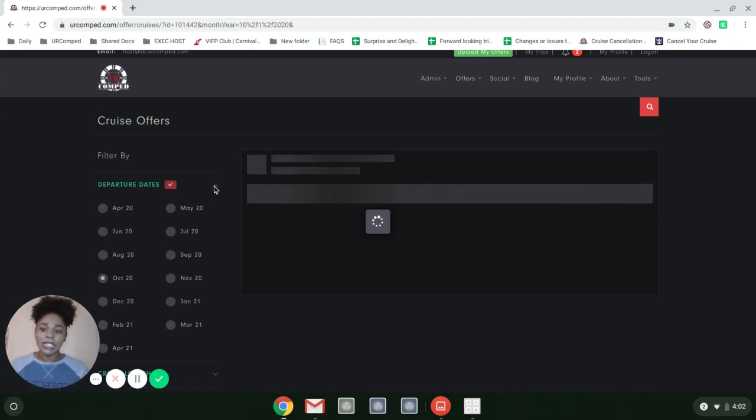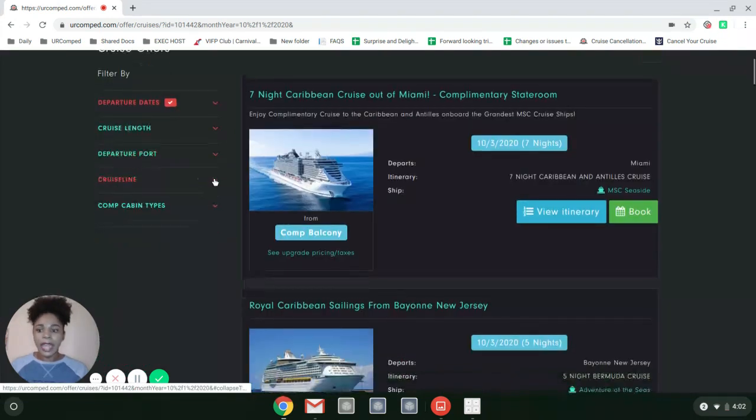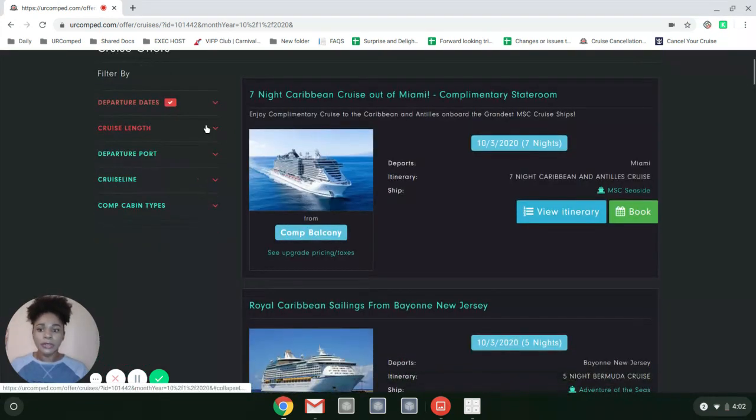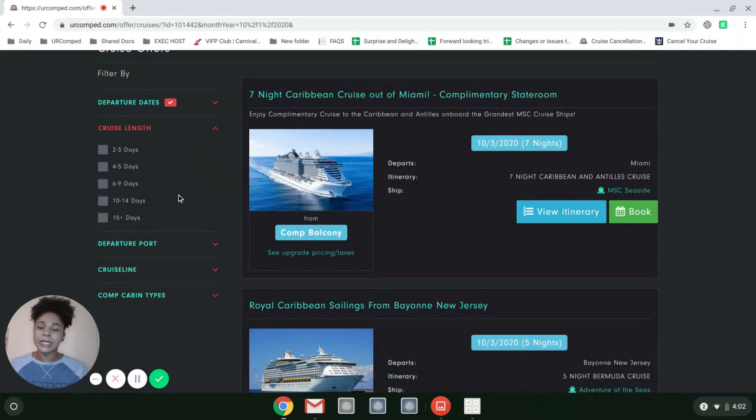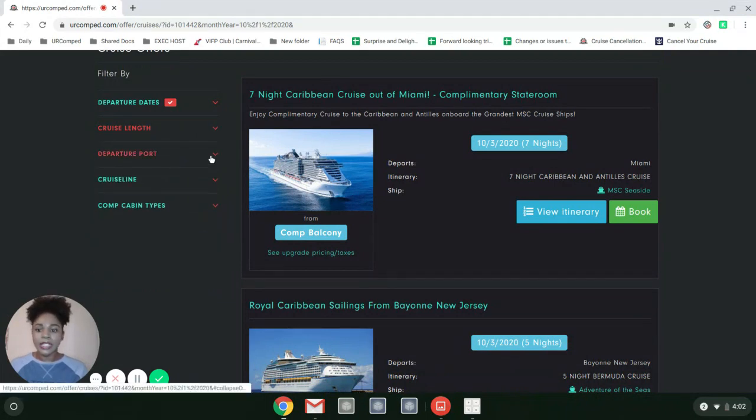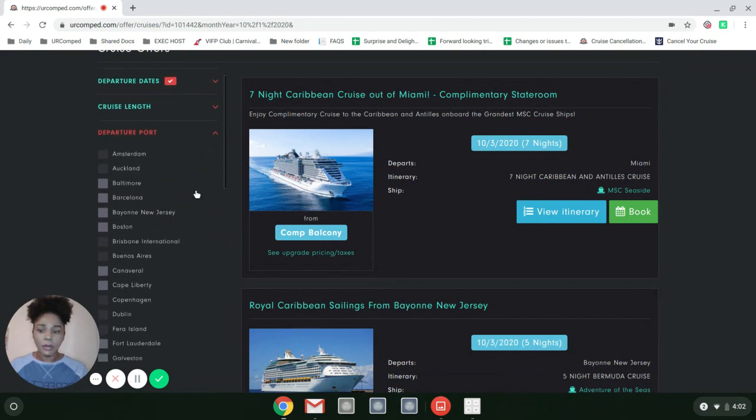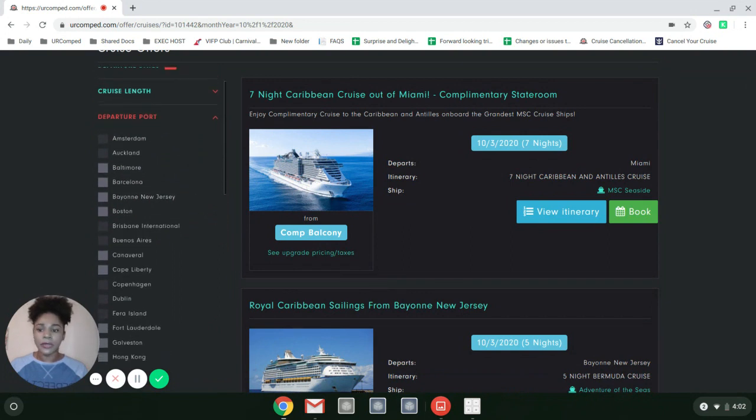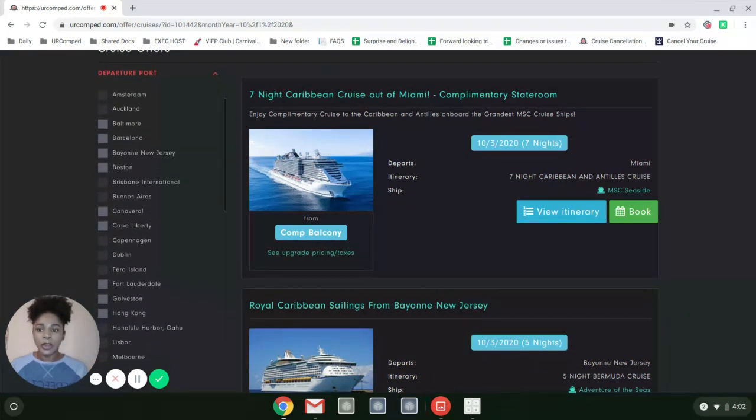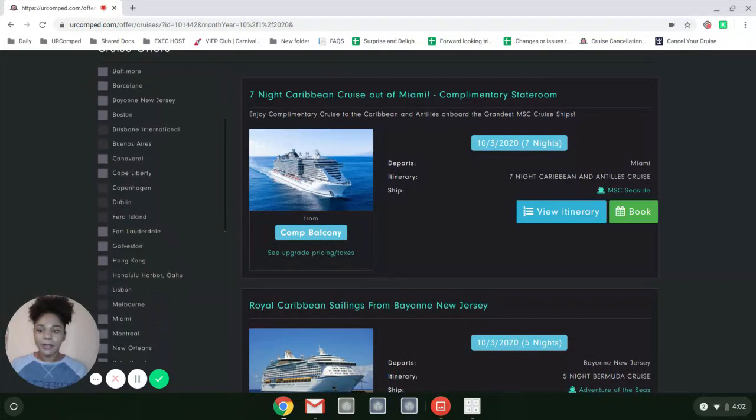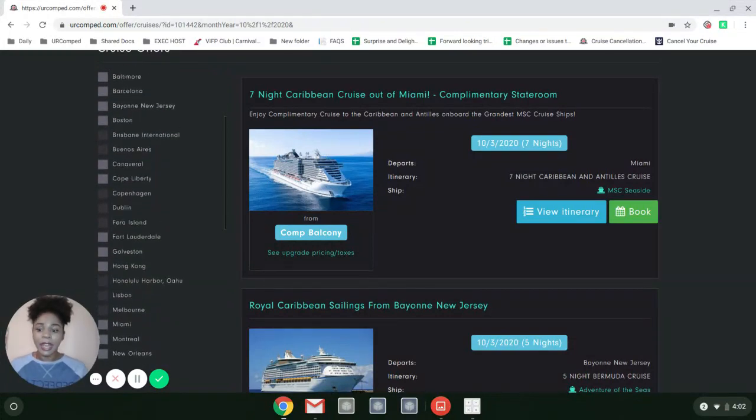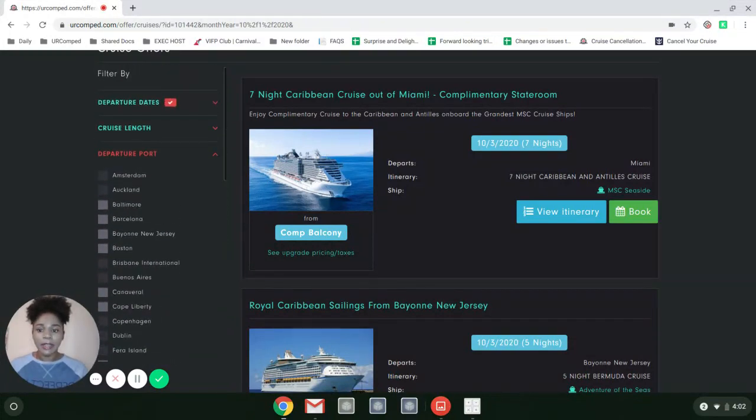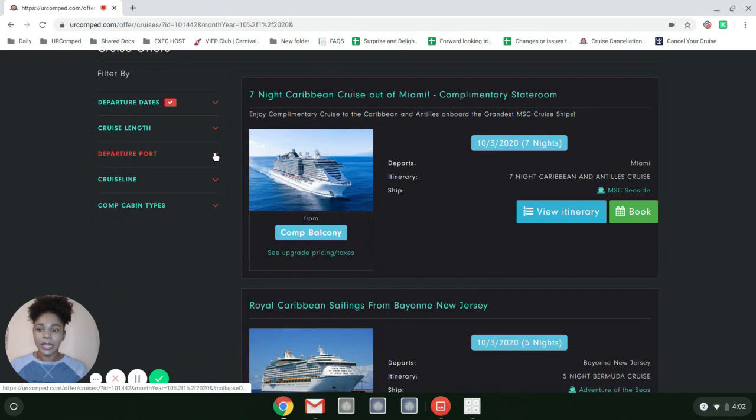It's going to narrow down to October. I can choose cruise length if I want something longer or shorter. I can choose departure port, and it shows you all the departure ports for October: Baltimore, Barcelona, Bayonne, Canaveral, Galveston - so many of them on here.